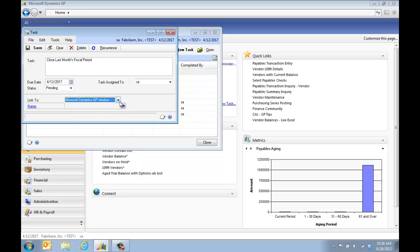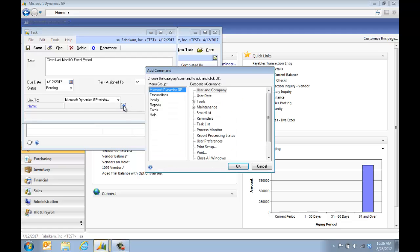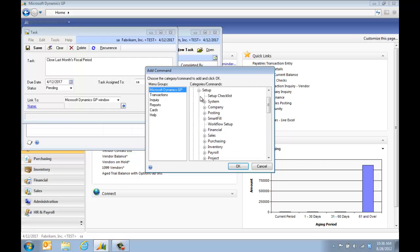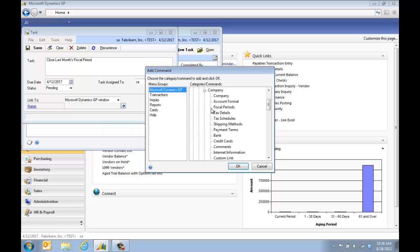Then I get this blue arrow. I'm going to click the blue arrow, go to tools, setup, company, fiscal periods.